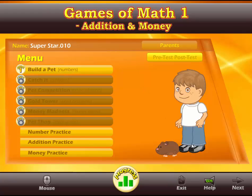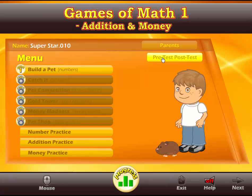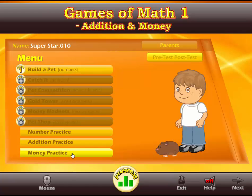Notice this is our main menu. I'm going to turn off the help instructions — they'll stay off until we turn them back on, but I recommend that you leave them on. From the main menu we have Build a Pet, which is about numbers, and we also have a pre-test and post-test. We're in the student version, so we have a Parents button meant to help students at home. We also have a Numbers practice, an Addition practice, and a Money practice.